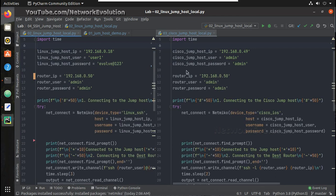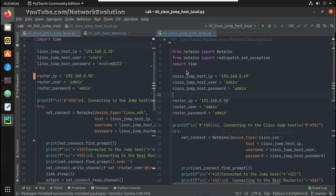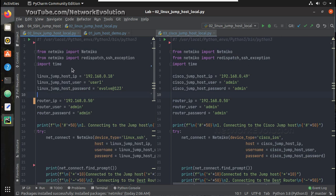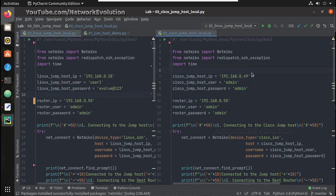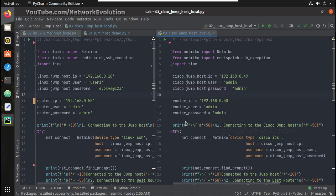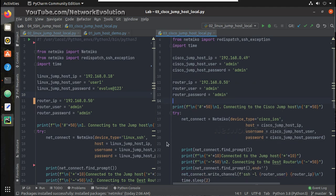Here in the right side, instead of Linux I am using Cisco router itself as jump host. You can see the device IP is 0.49 and remaining logic is the same, and device type is Cisco IOS.